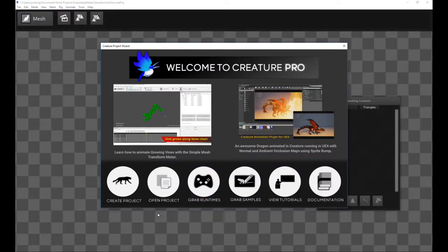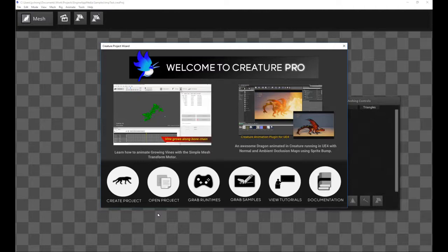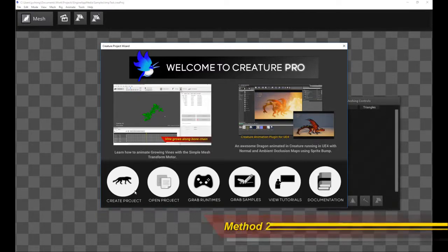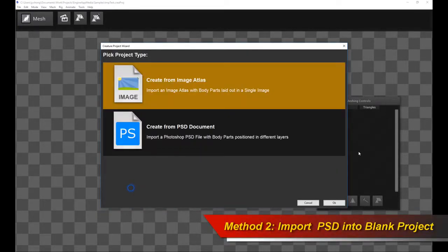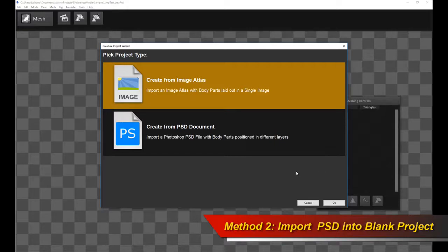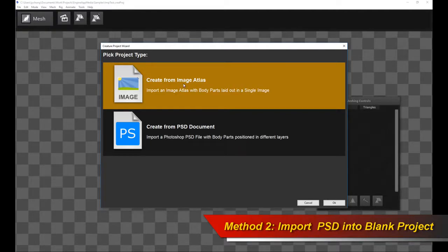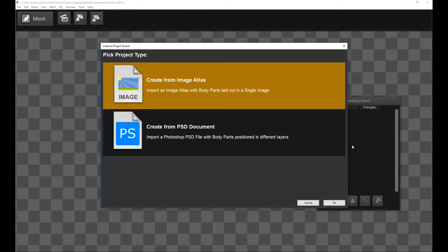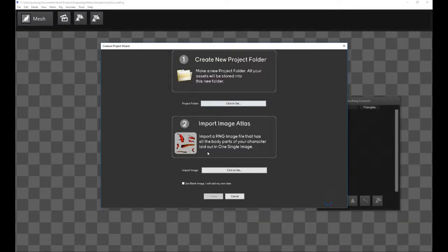Welcome to method two or section two of the PSD import pipeline tutorial. So in part two, we're actually going to create a blank project and then import the Photoshop file later on. And the way we do it is we select the default Create from Image Atlas option. This is the older option. Click OK.